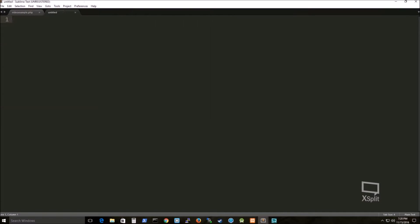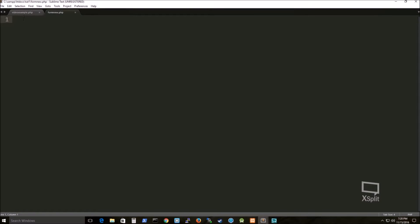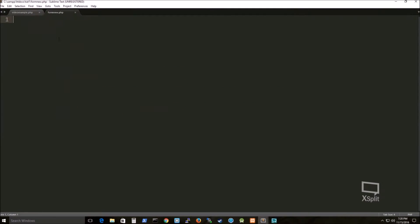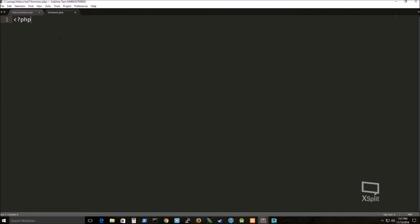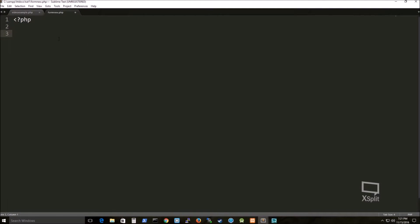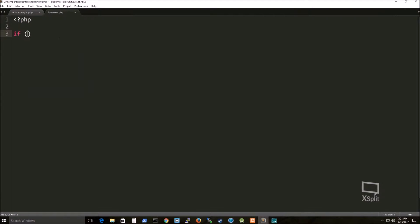Form new.php. And you can see that my action attribute is set to that file name, so I know, so my HTML file knows where to send that information to.